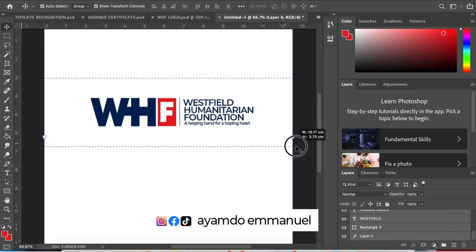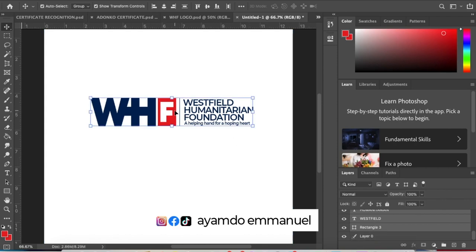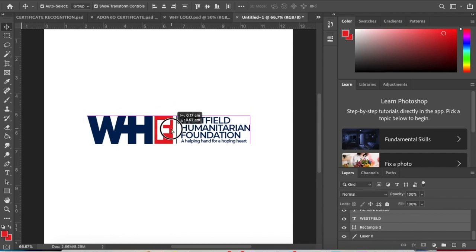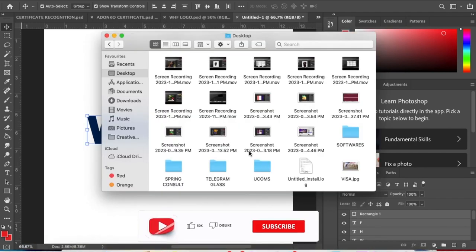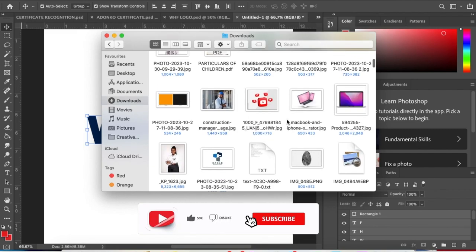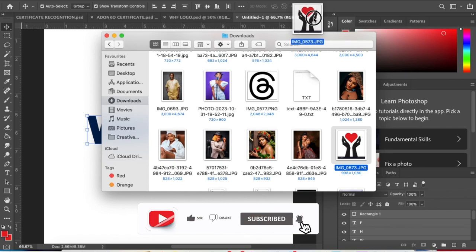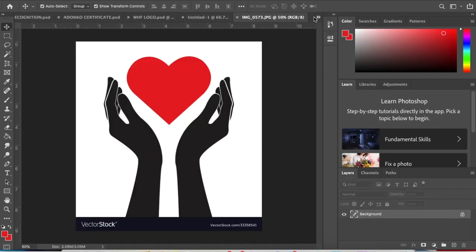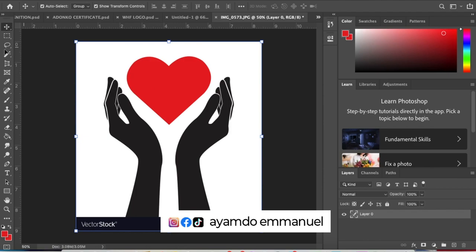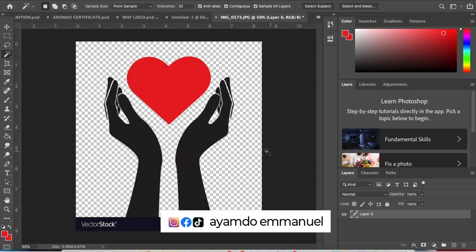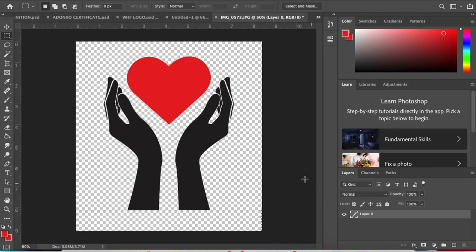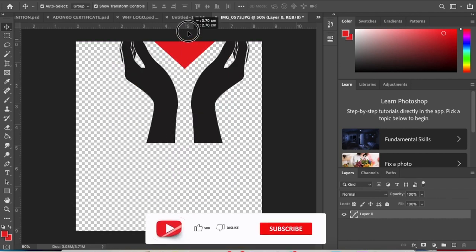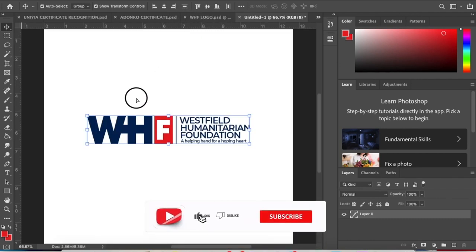Now let's add the vector. Let me go to my downloads. I have the vector here. Let's remove the background, remove the white here. Let's crop this side. Crop again. Click and drag to your working space.